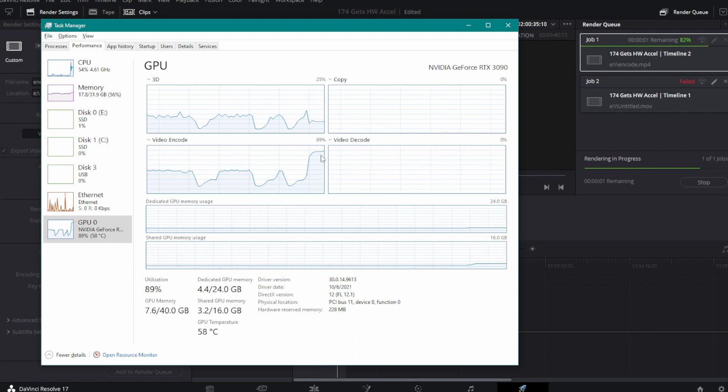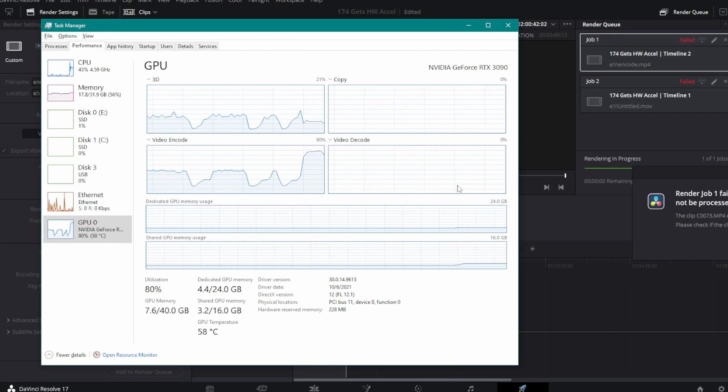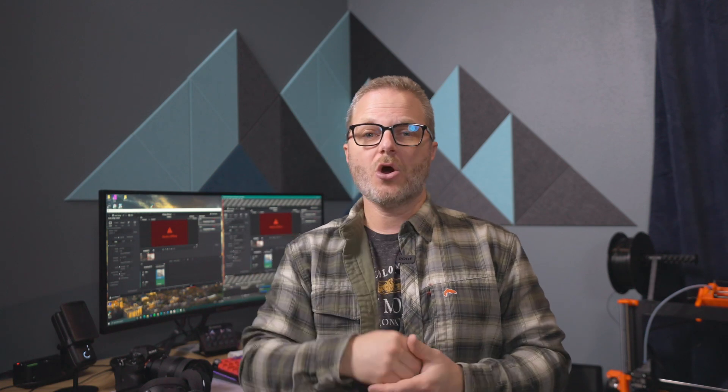This is how you know that your hardware acceleration is working. You'll probably see a 40 to 60 percent improvement in the amount of time it takes to render. If you're worried about output quality, check the native vs. hardware rendered encoder test that I did in the video above.